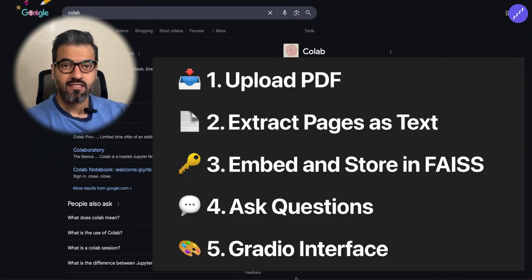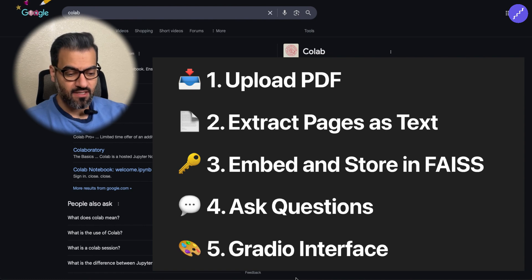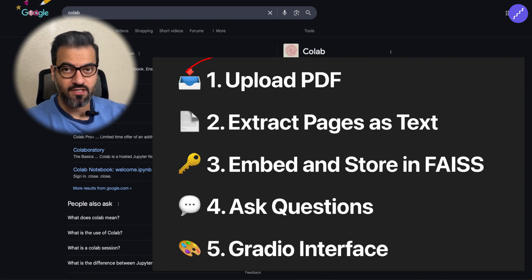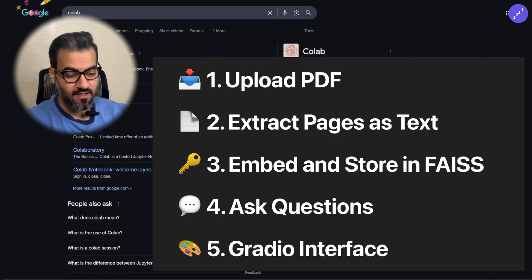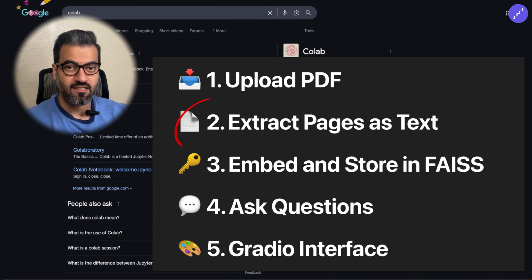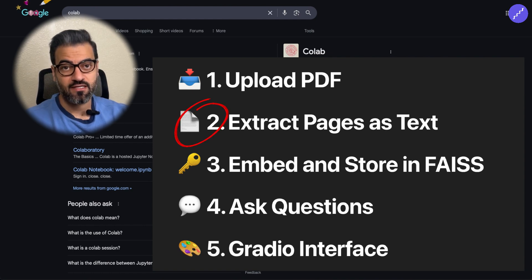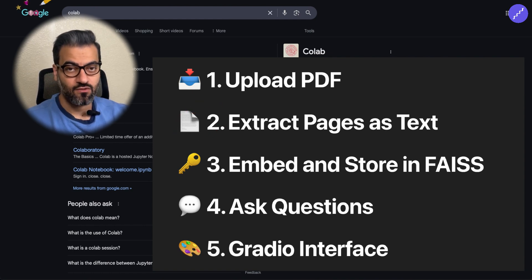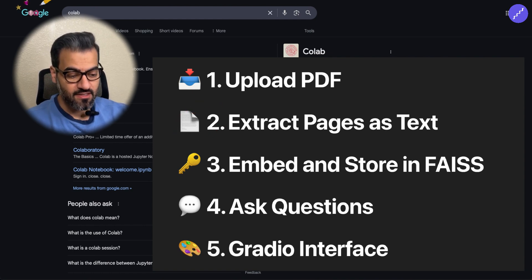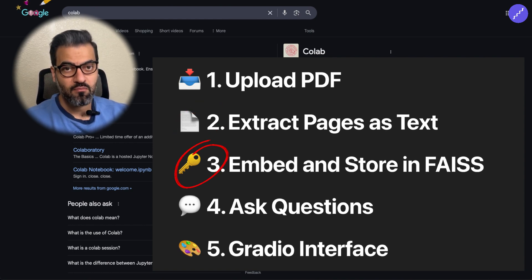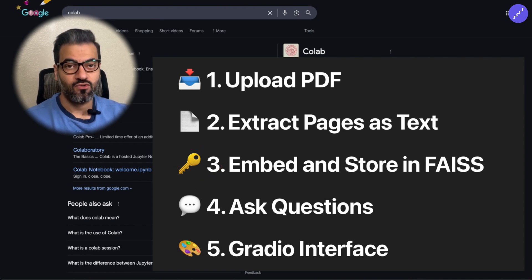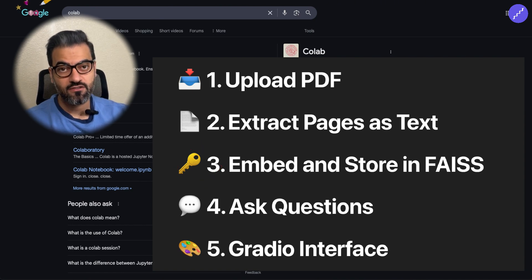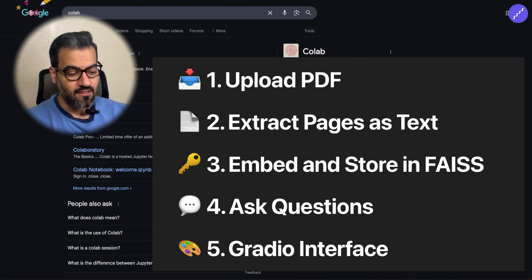So this RAG system has only 5 simple steps. The first step starts with uploading a PDF and how to read that PDF. Then we extract the pages and we extract the text out of those pages. Then we embed or convert those texts to numbers because for AI it's easier to read numbers than text.